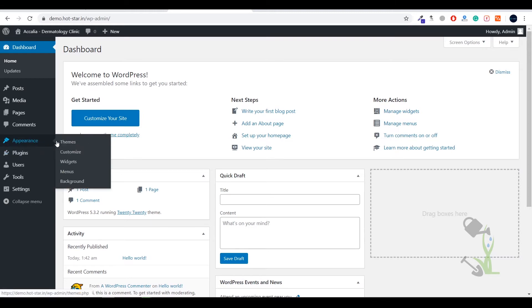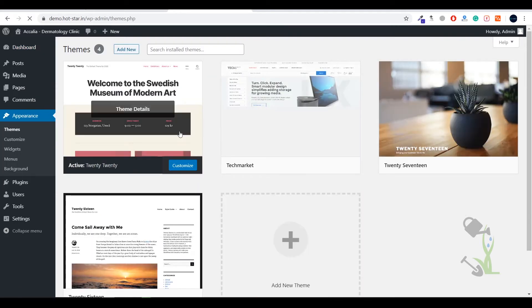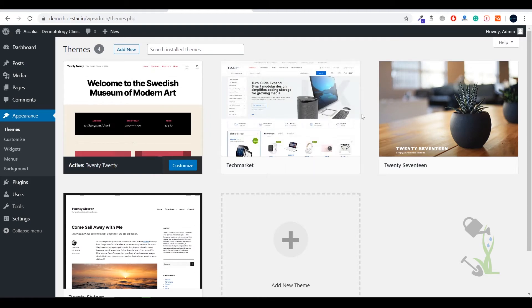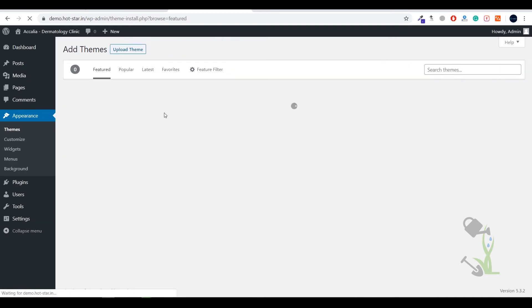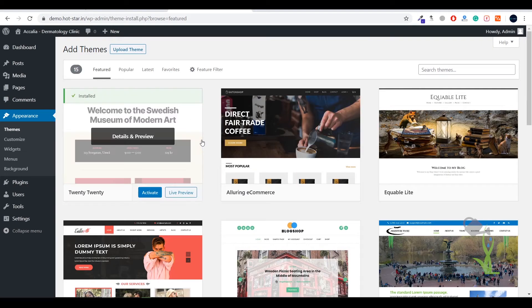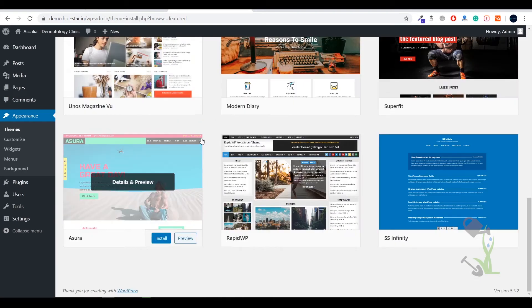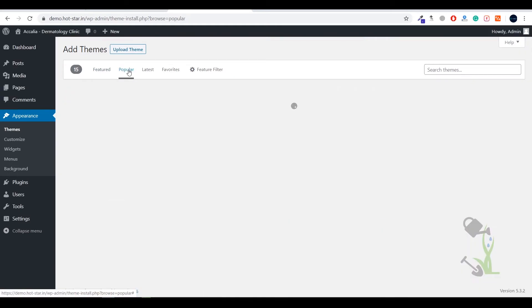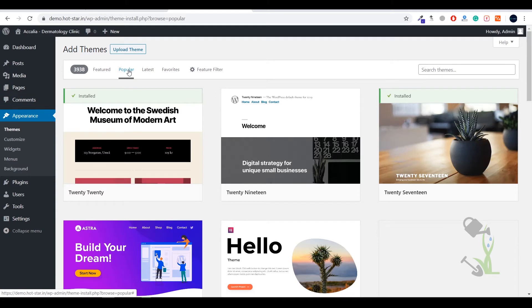Today we are going to deal with the Appearance section to add our theme. Click on Themes and you will see the theme management area. I have already uploaded the theme but I will show you how to upload and activate it too — just click on Add New and you will see a lot of themes provided by WordPress by default.